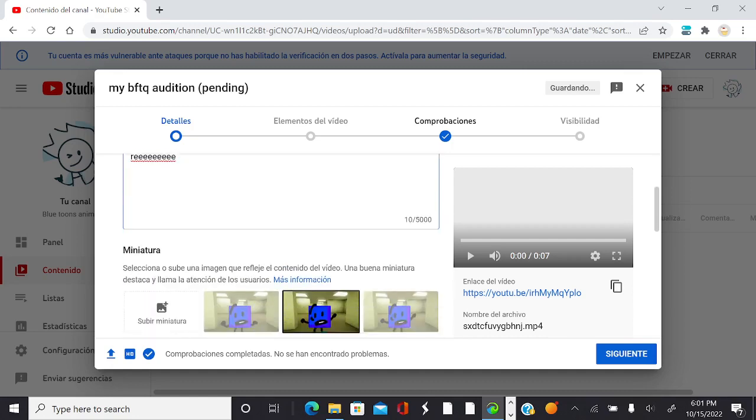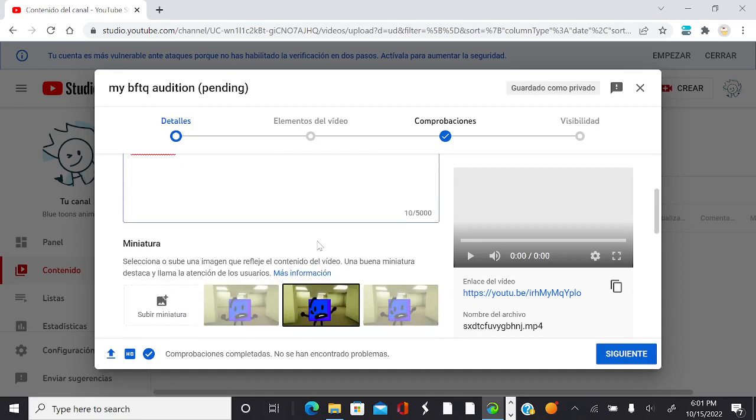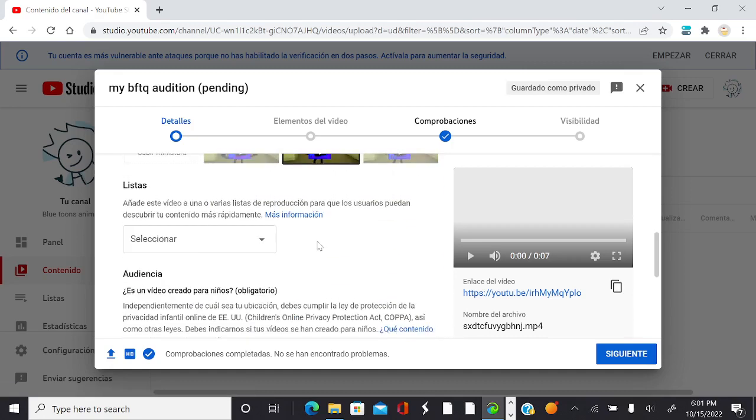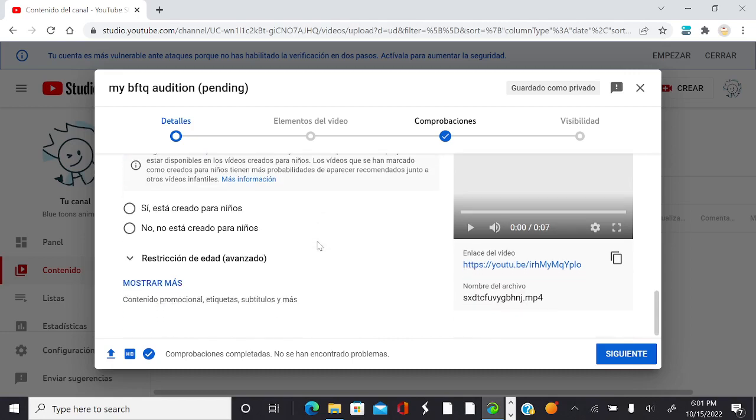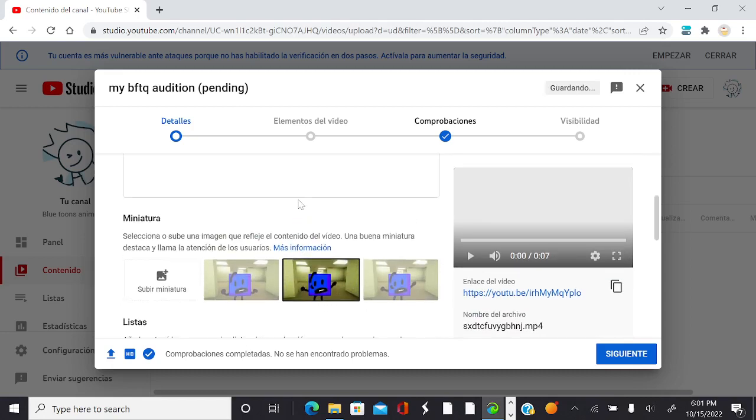After you do that you can kind of just... no, it's not created for kids.